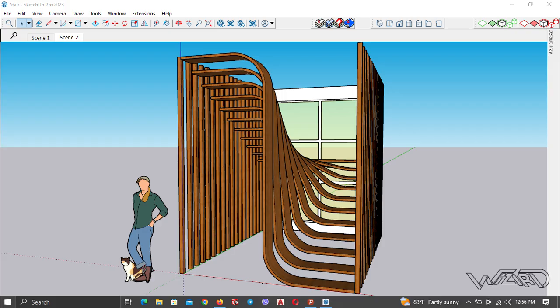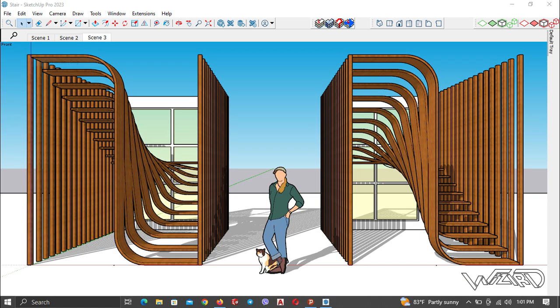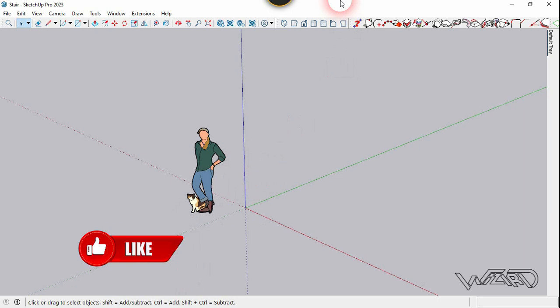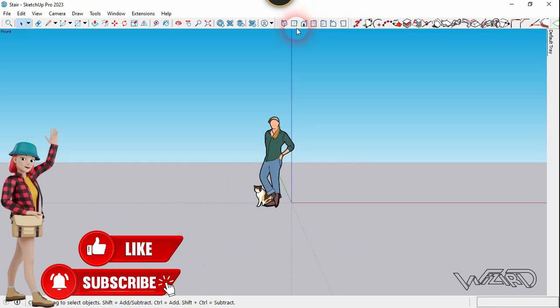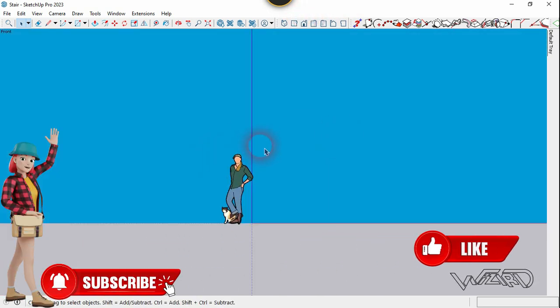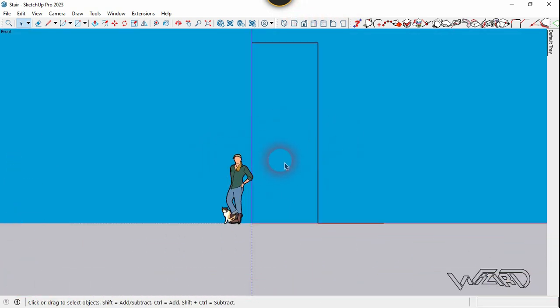Hello friends, in this video I'm going to show you how to design this modern staircase in SketchUp. So let's start. For the first step, let's go to the frame view and switch to parallel representation.